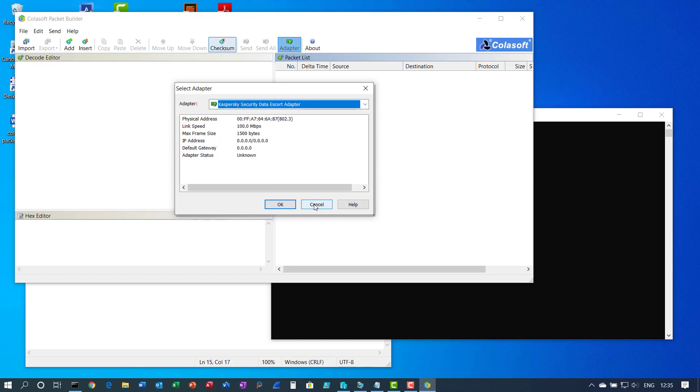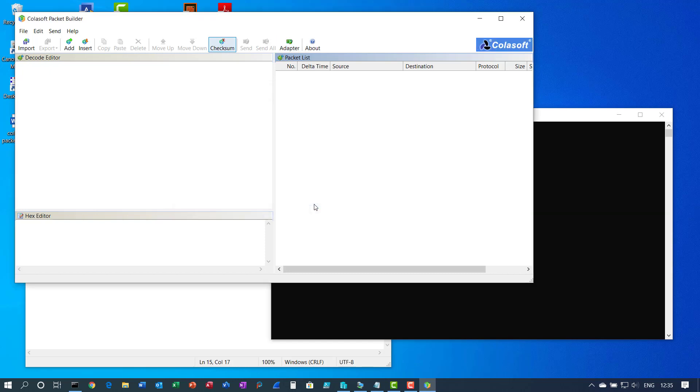So hopefully this is helpful for you as well. Because the packetbuilder is an absolute must have for pen testing, firewall rules to test and so on.